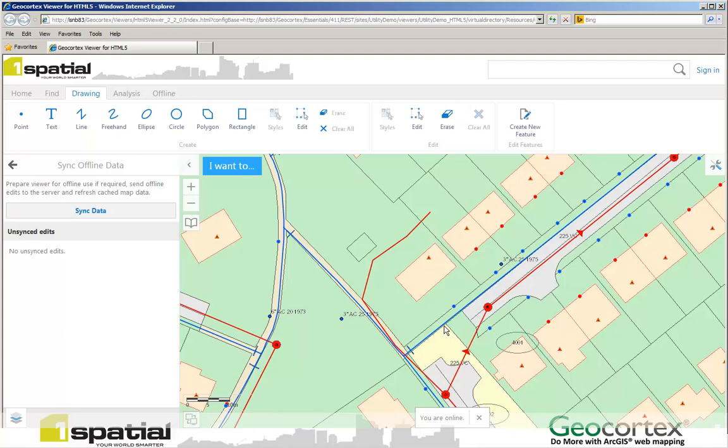And that's how easy it is to go offline mode out in the field, do some editing, come back into your office, and then synchronize that data with the main server.